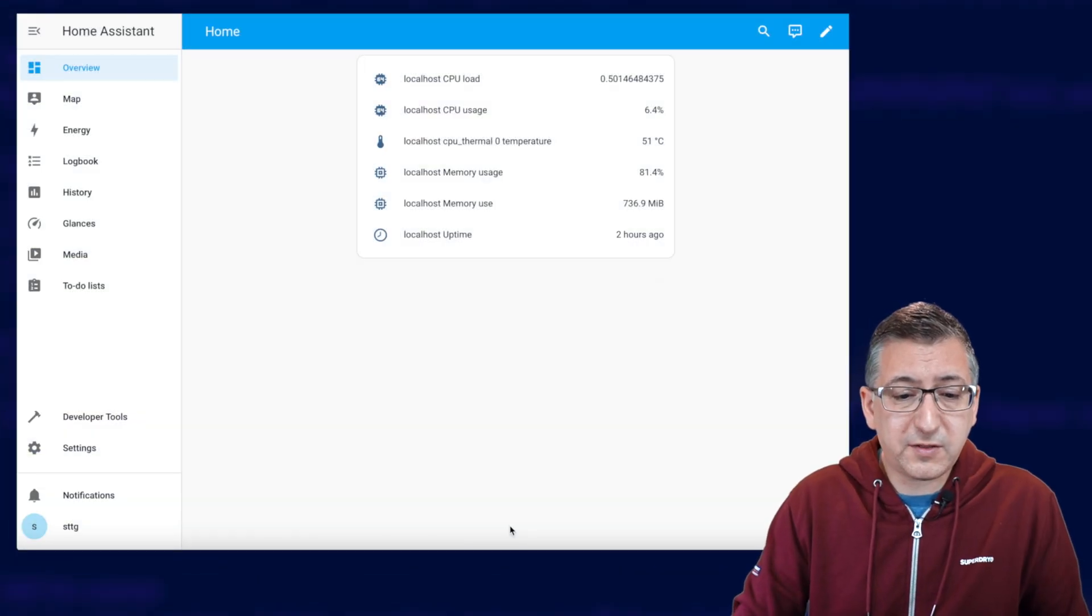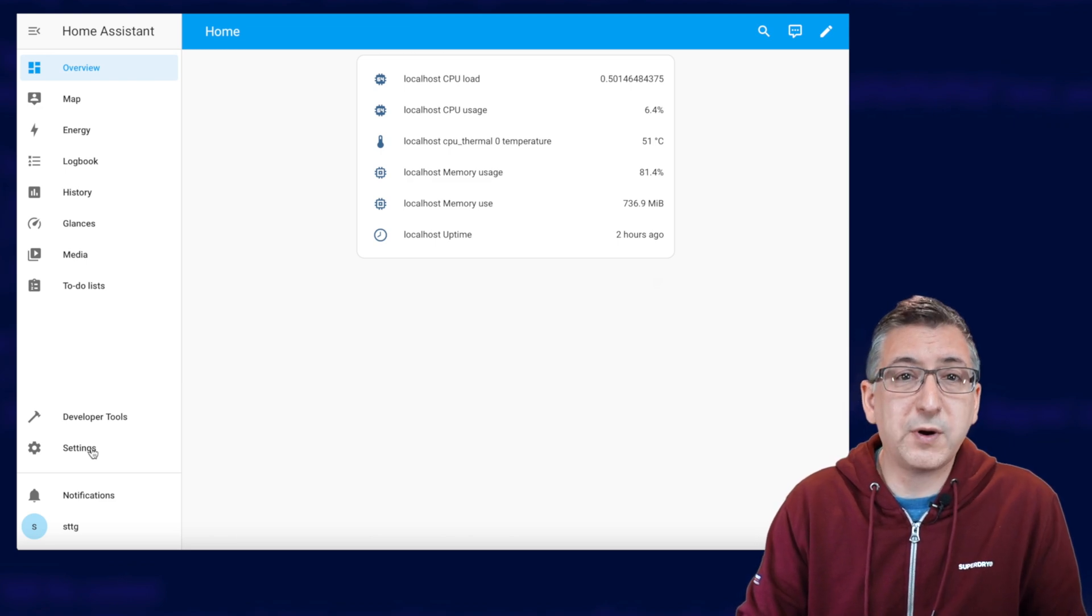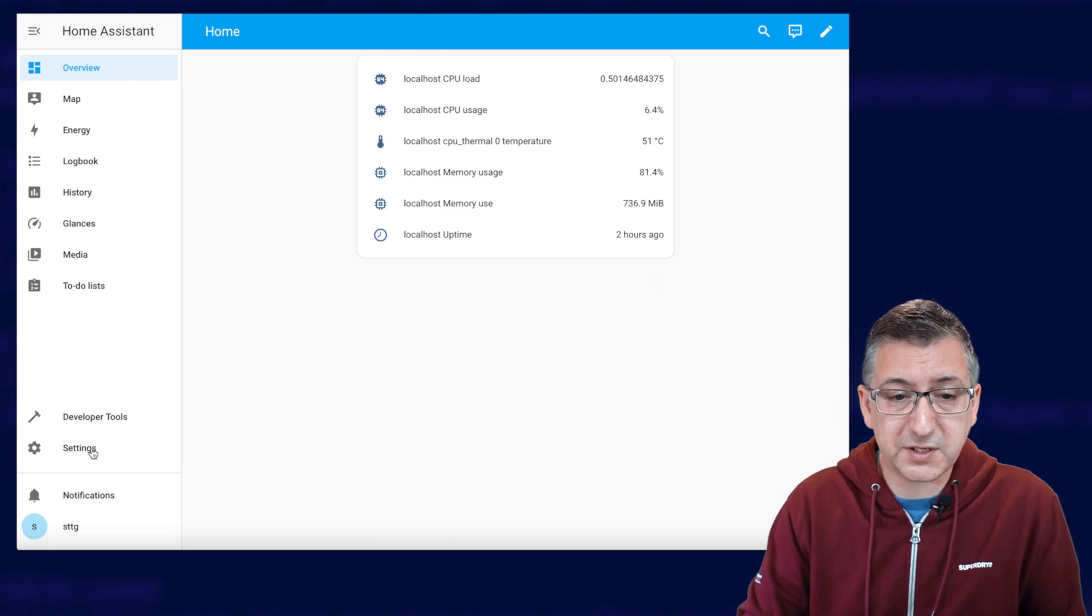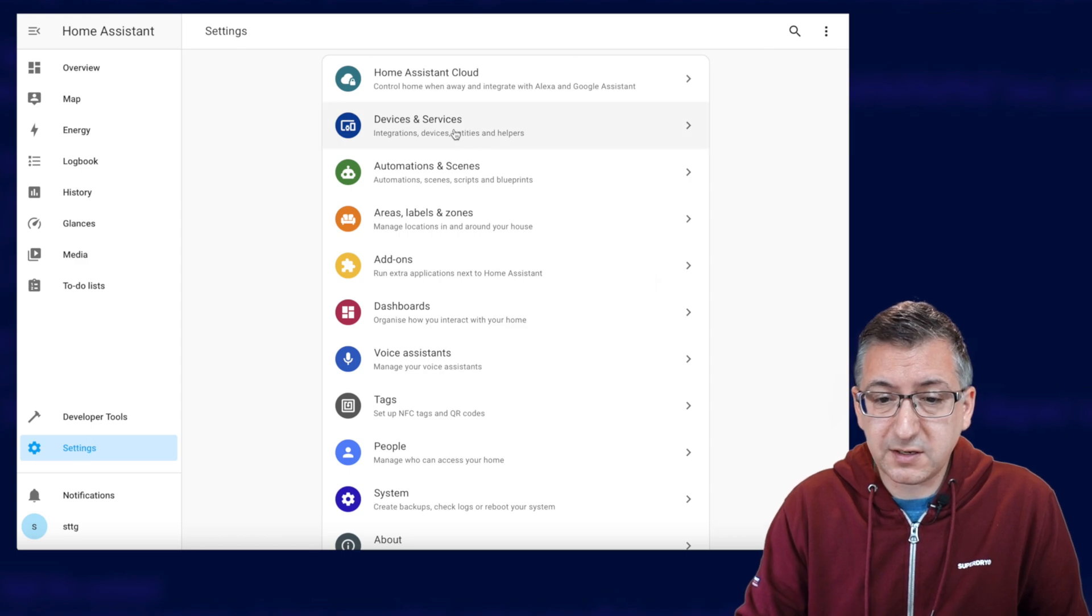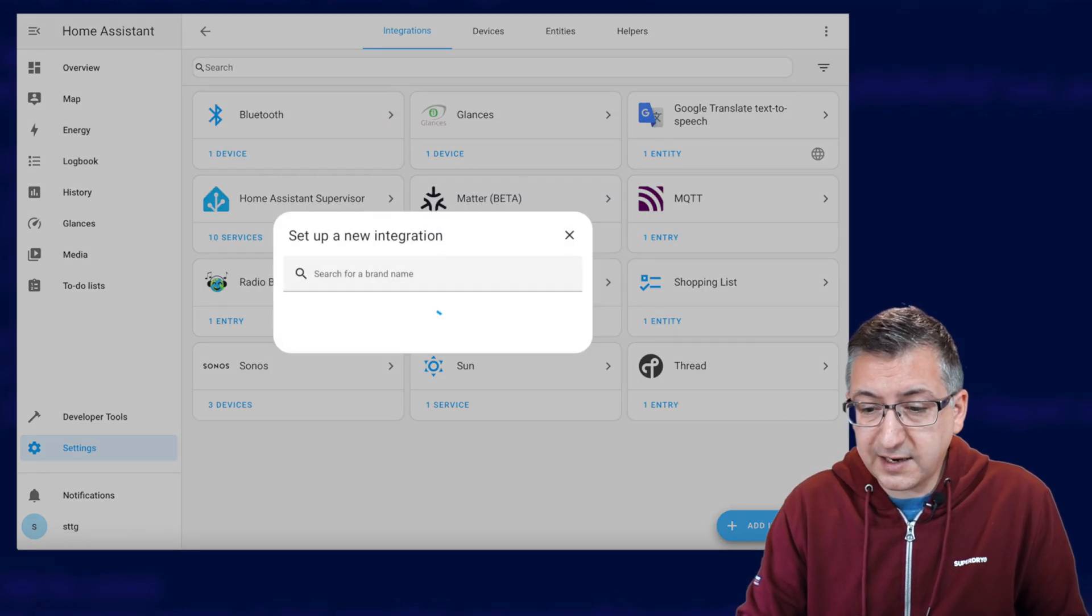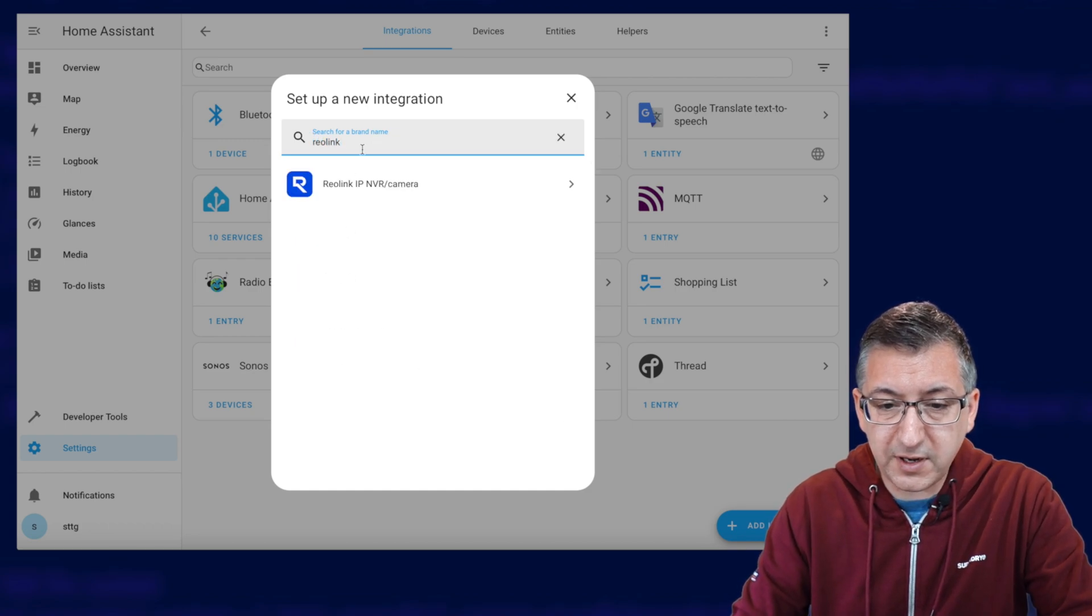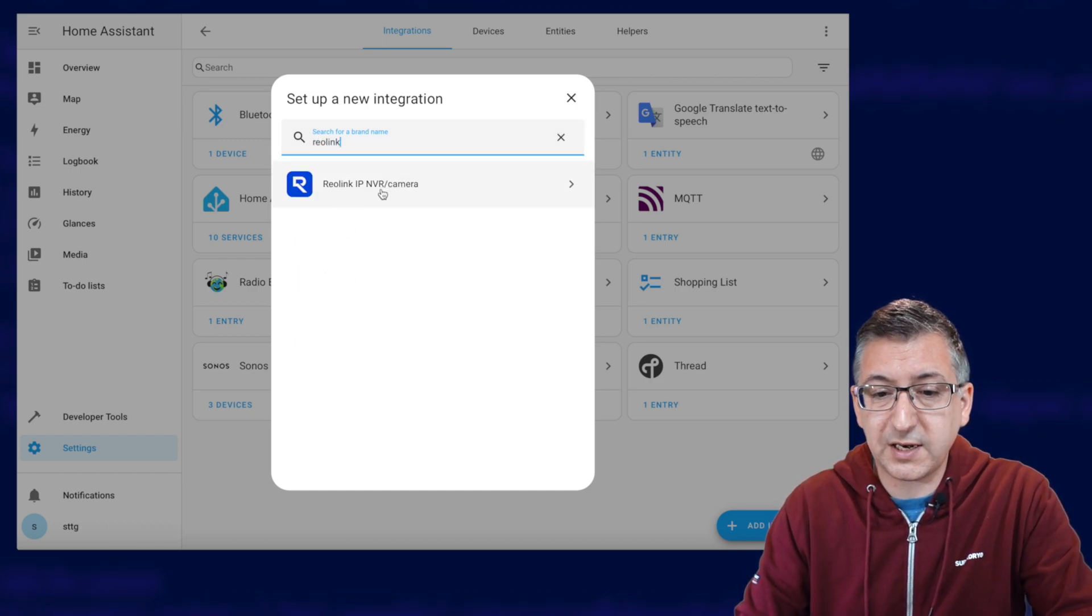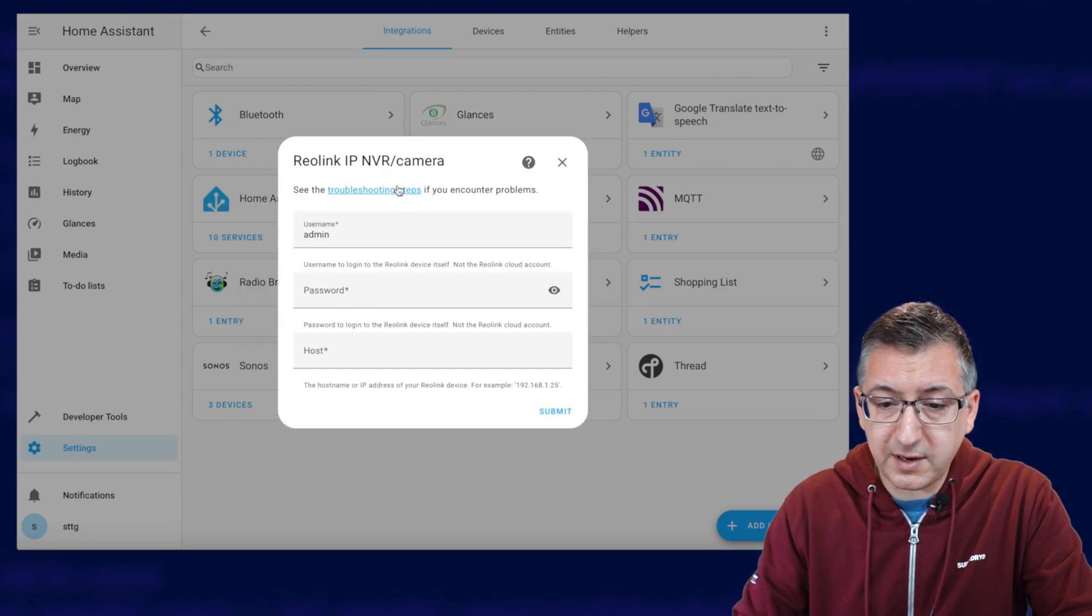So we're going to configure the Reolink integration. So this is an almost clean installation of Home Assistant and we go down to Settings, Devices and Services. We're going to add an integration and we're going to search for the Reolink integration there. So Reolink IP NVR slash camera. Going to click on that and it'll load the wizard.